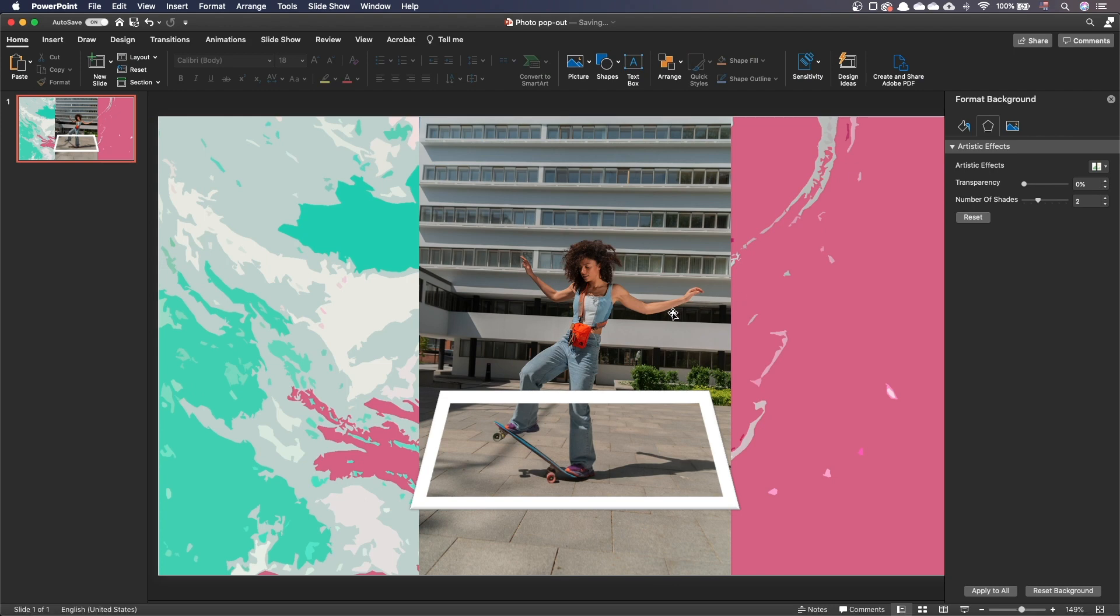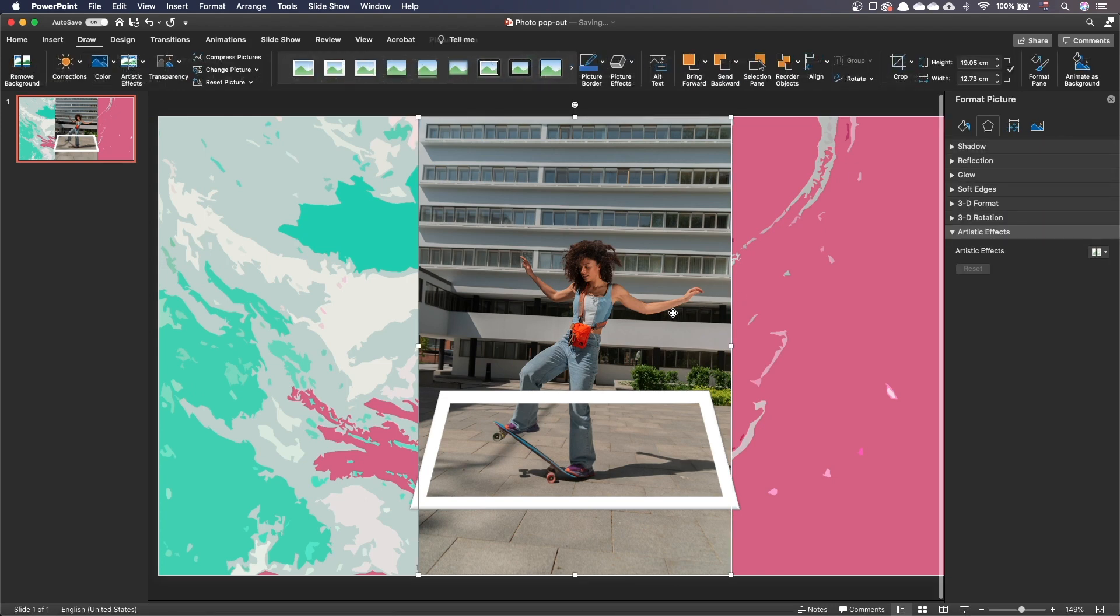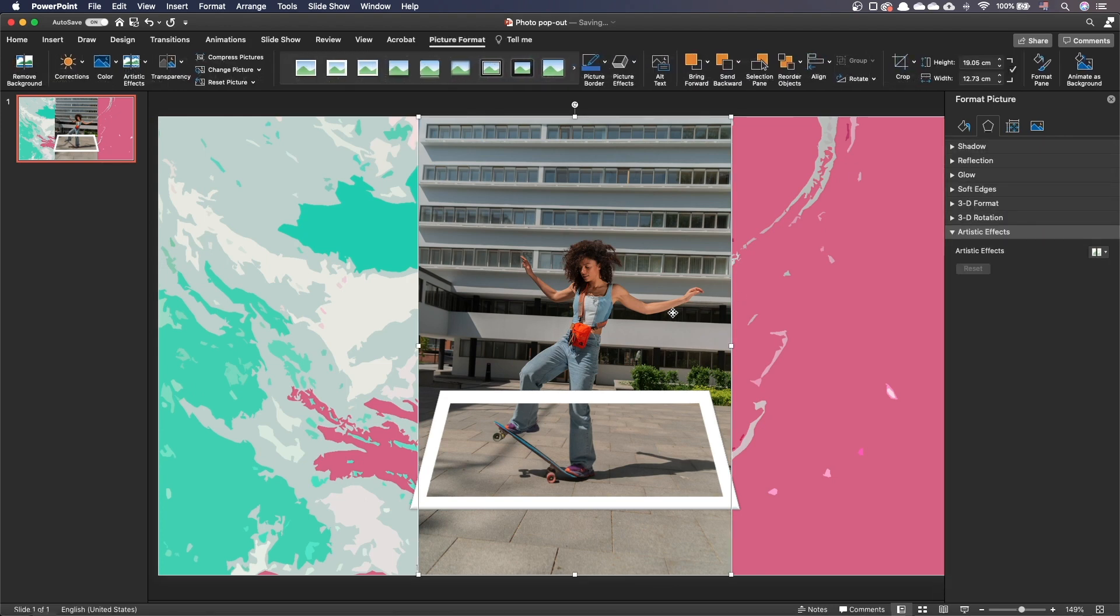Now, let's select our second picture at the bottom. We are going to remove the background and keep the skater only.